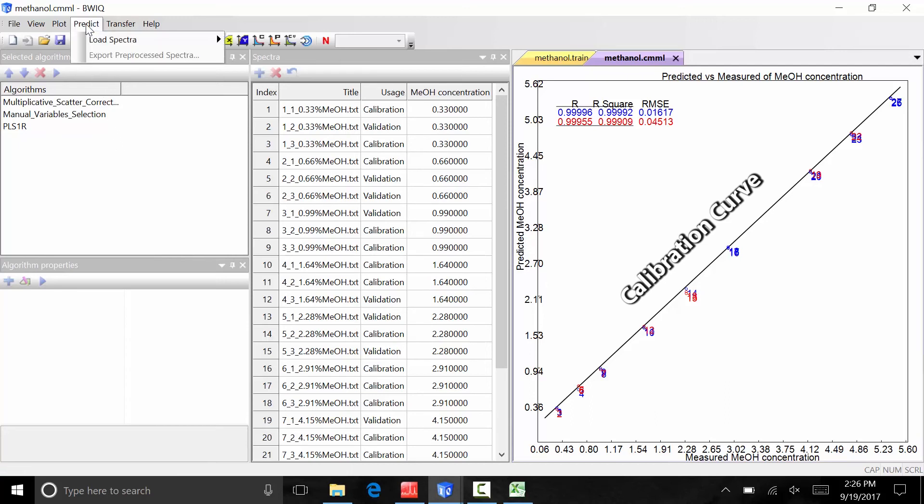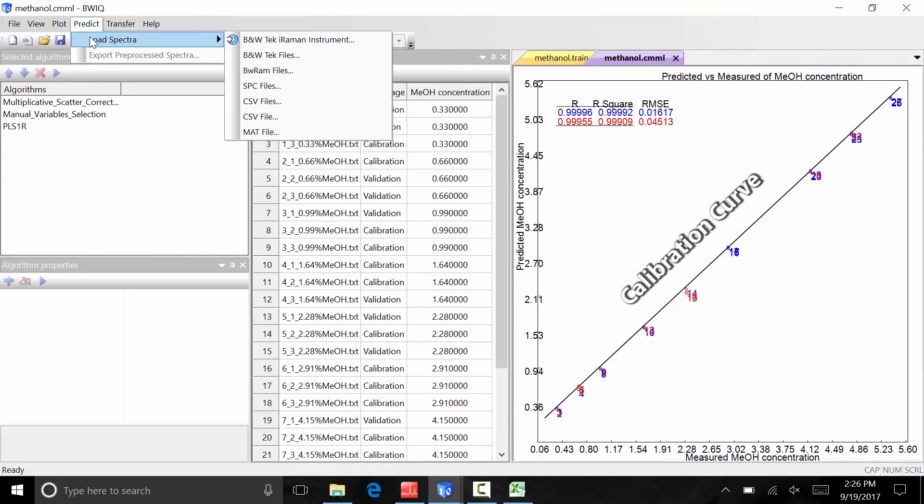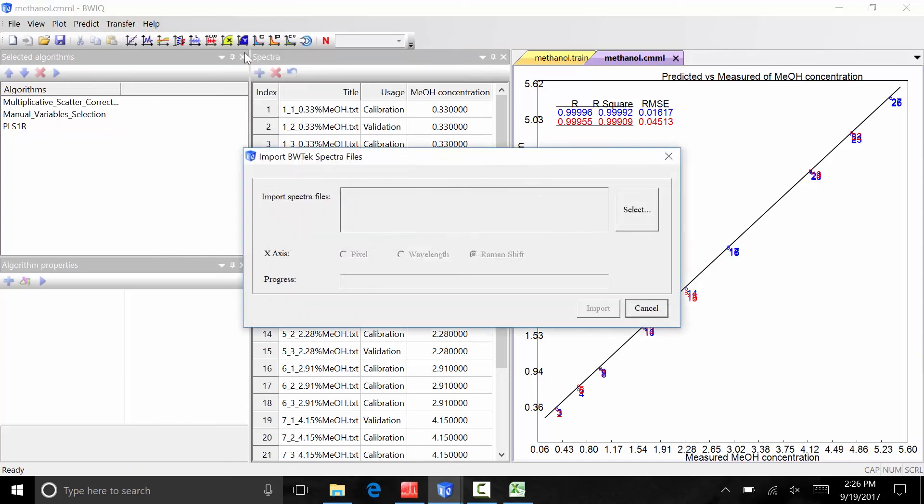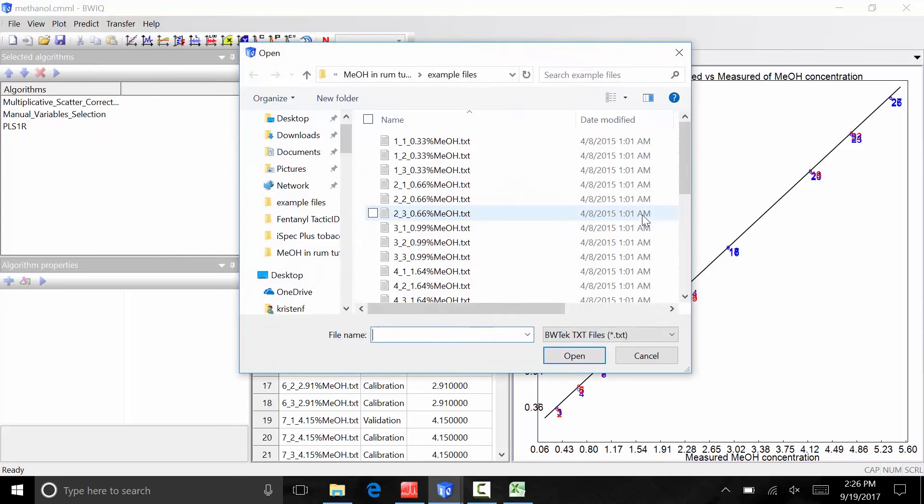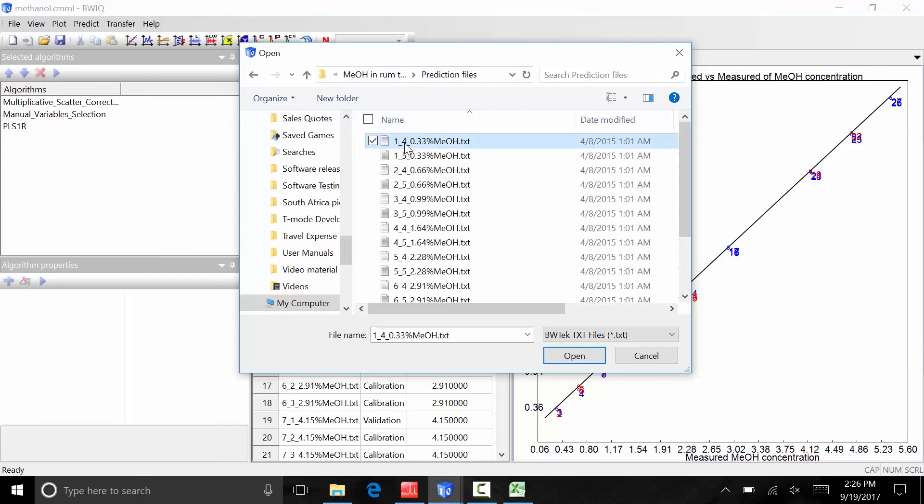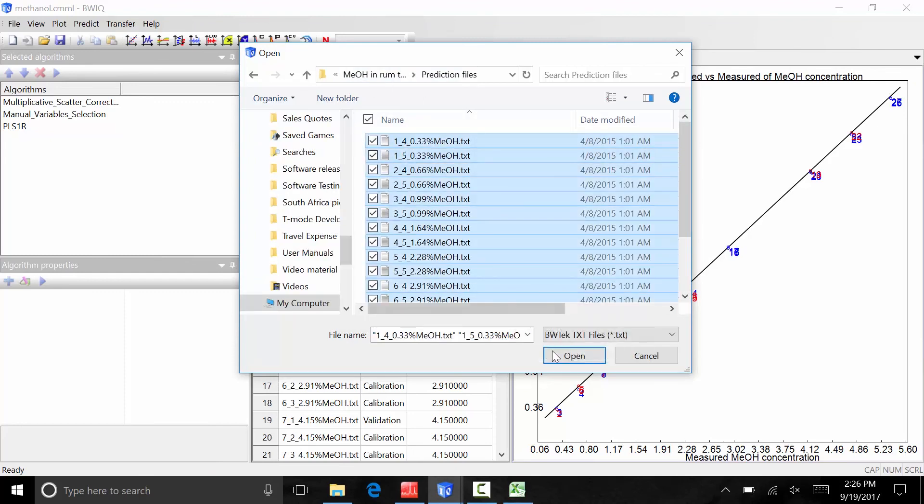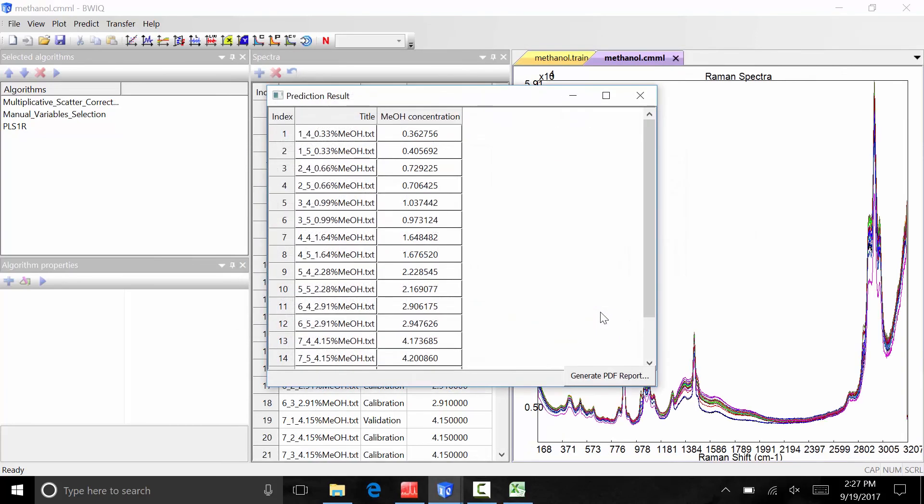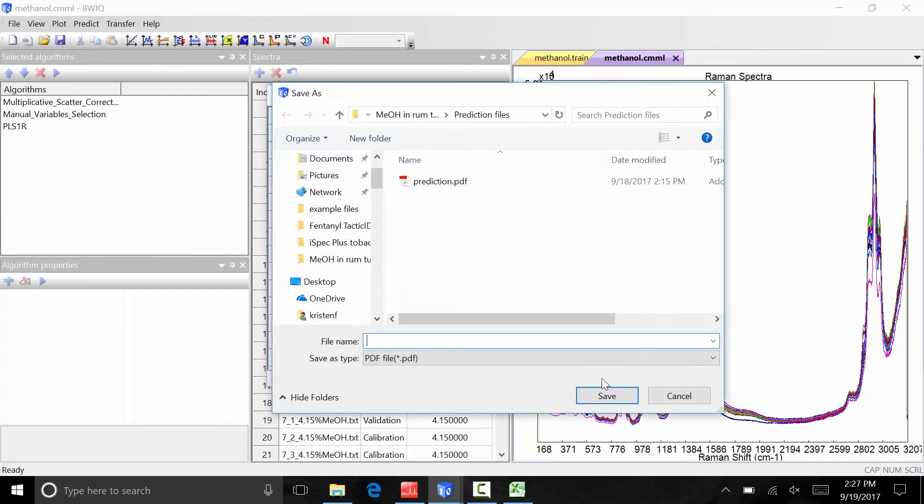Under predict, select load spectra. Locate the prediction files you are looking to analyze in the correct file format. Import the prediction files into BWIQ. The window that appears lists the predictive data file names in the left column and the prediction values in the right column. Under generate pdf report, you can also save a pdf report which details the method parameters and the prediction values.